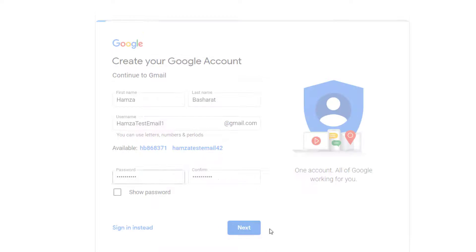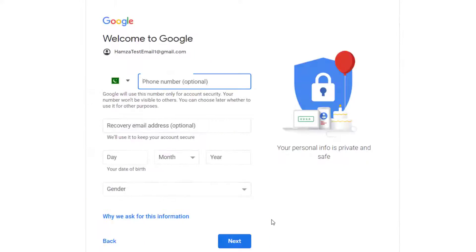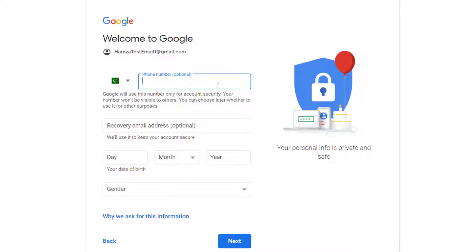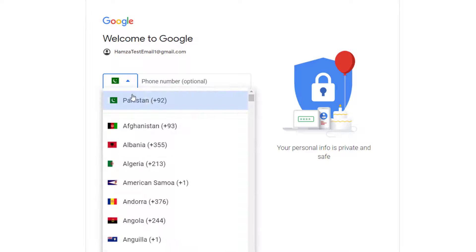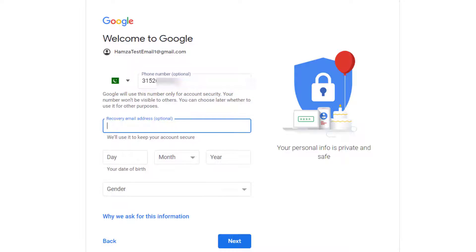Here it will ask you for your phone number. So just type in your phone number, select your country from here and then type in your phone number. And it is an optional field.